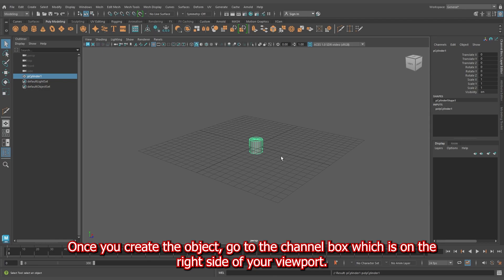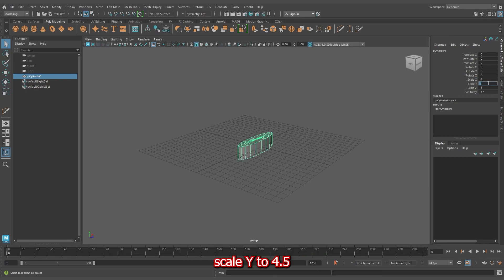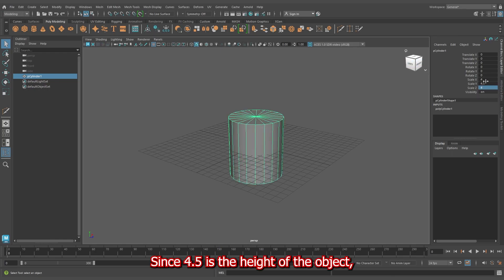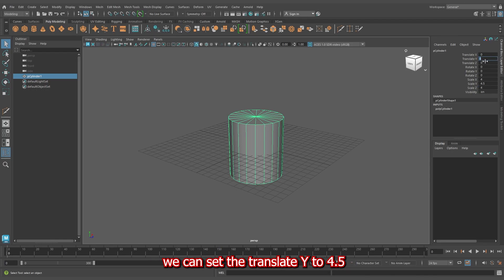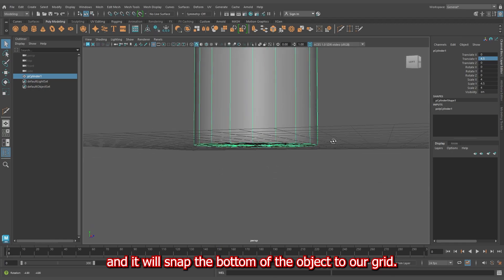Once you create the object, go to the channel box which is on the right side of your viewport. Let's set the scale X to 4, scale Y to 4.5 and scale Z to 4 again. Since 4.5 is the height of the object, we can set the translate Y to 4.5 and it will snap the bottom of the object to our grid.